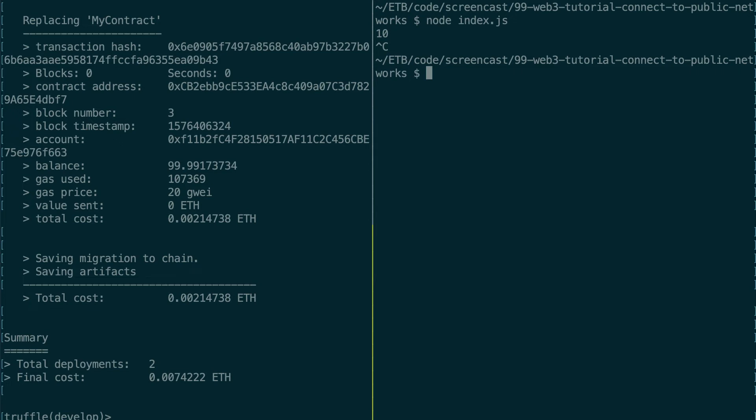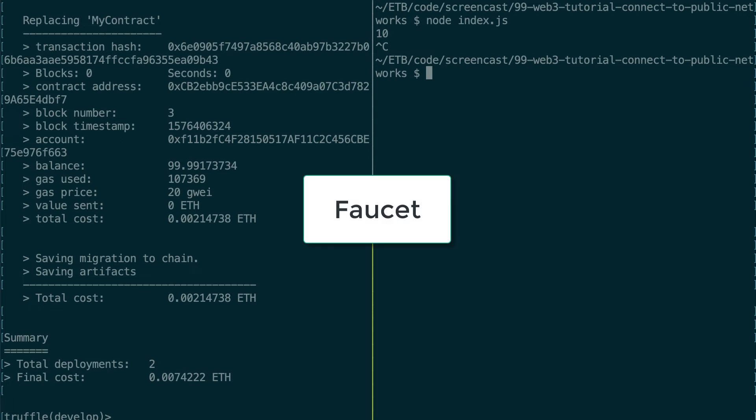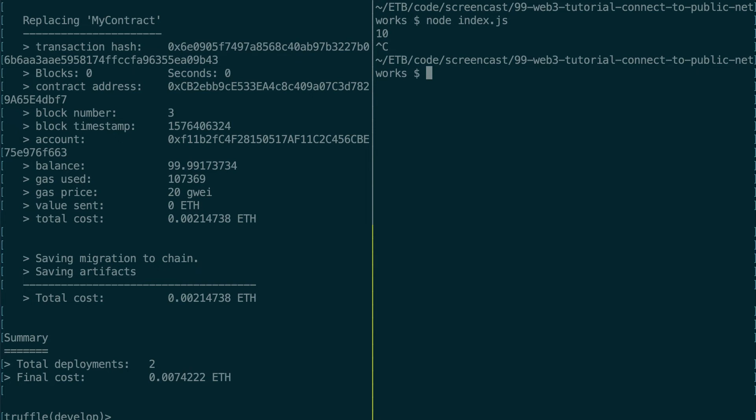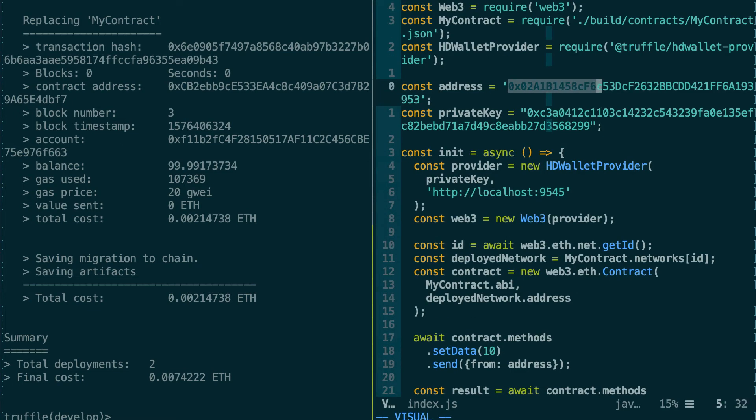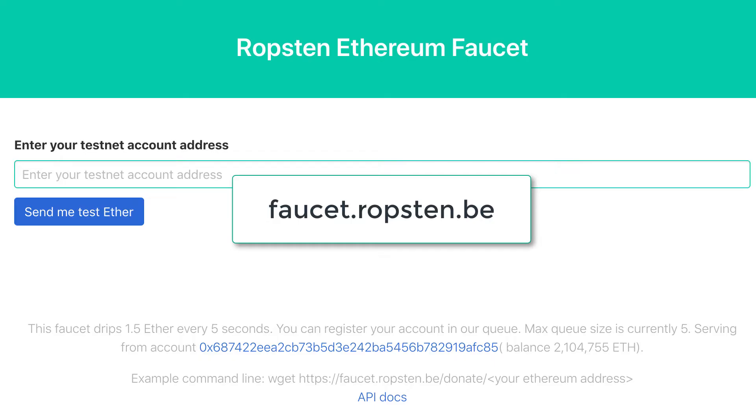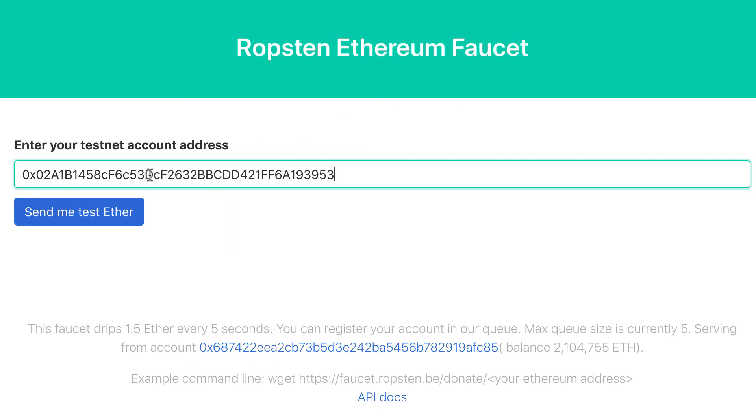However, we don't have any ether that we can spend on the Ropsten network. Fortunately, there is something called a faucet. So a faucet is a mechanism that allows anybody to get some free ether from this Ropsten network, and you have the same mechanism on other public testnets. First, we're going to copy our address, we're going to go to this URL, and we're going to paste our address and click on send me test ether.